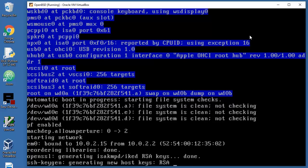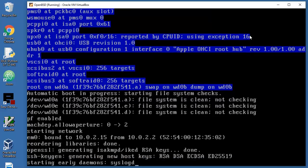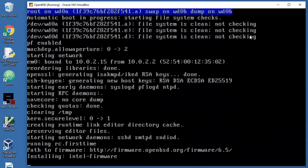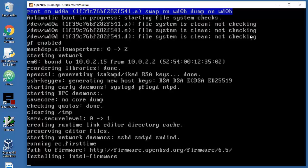Starting network. I need to blur again. Reordering libraries. Generating new host keys.